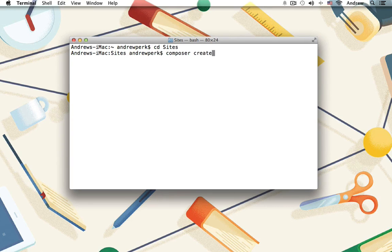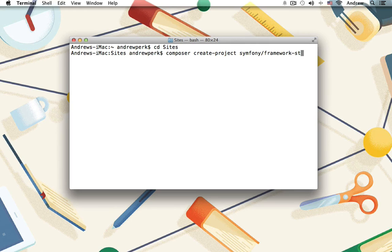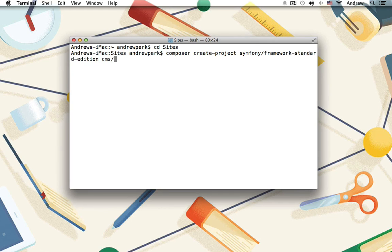Composer create-project symfony/framework-standard-edition, and then we'll name our project. I'm just going to call it CMS, and then our version of 2.5.